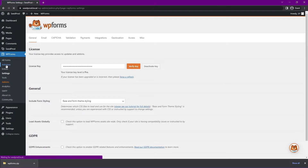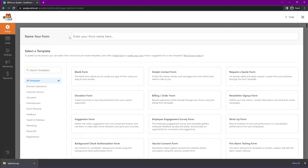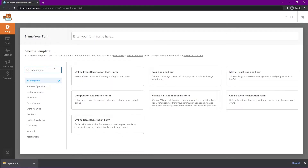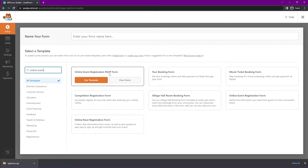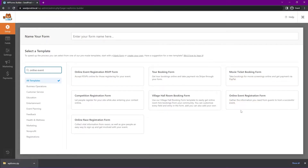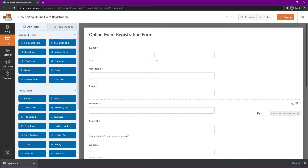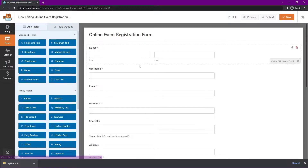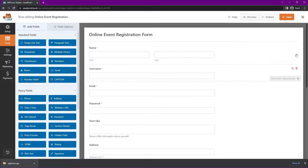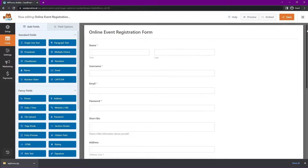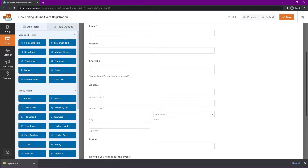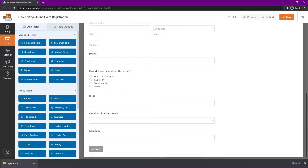Now let's set up our actual form. On the left hand side under WPForms, click on Add New and you can give your form a name — I'm going to leave this empty and it will fill it out for us. On the left hand side, search for 'online event' and you can see different options. We have an online event registration RSVP form, but the one we're going to use is the online event registration form. Click Use Template. WPForms comes with a drag and drop form builder so you can easily create your forms using all the options on the left hand side.